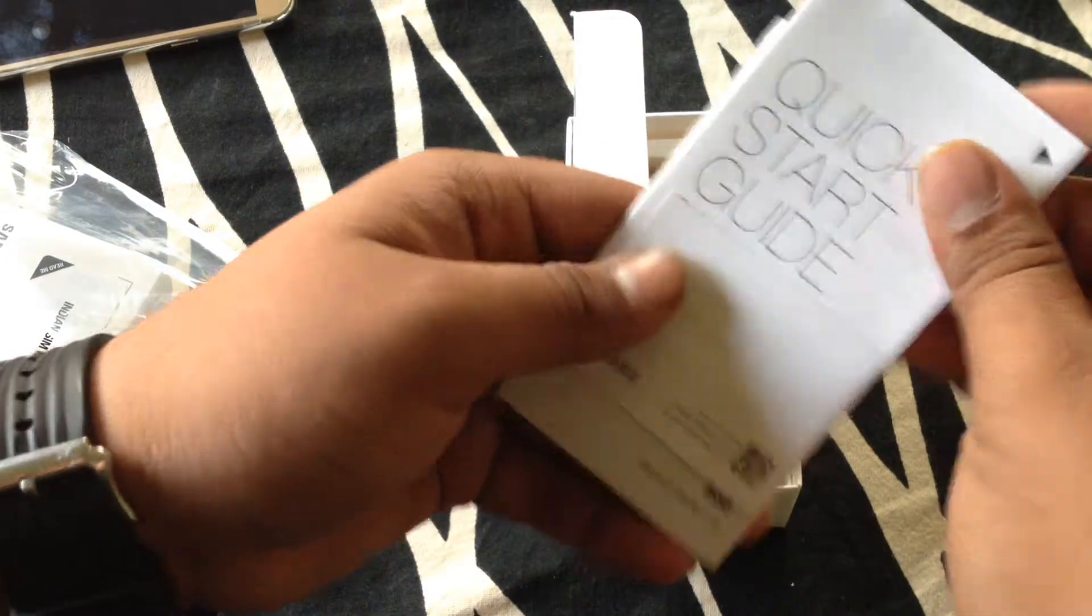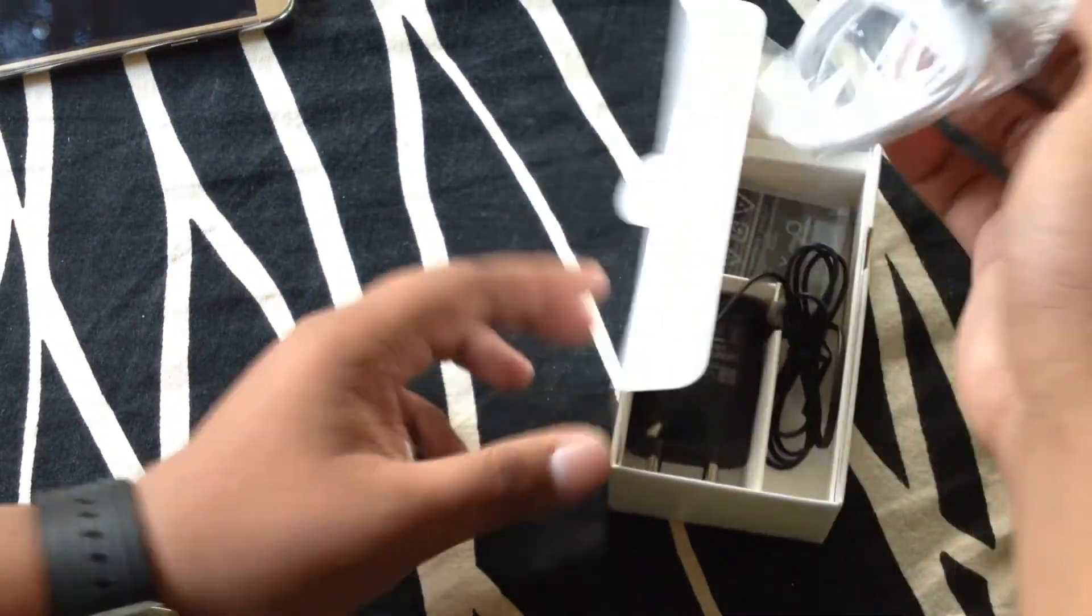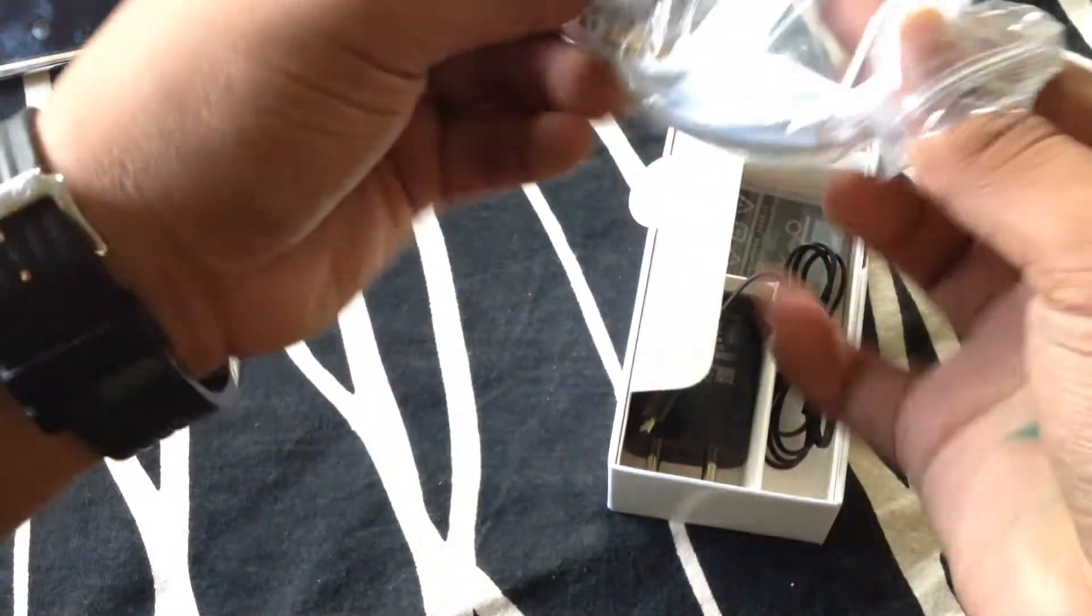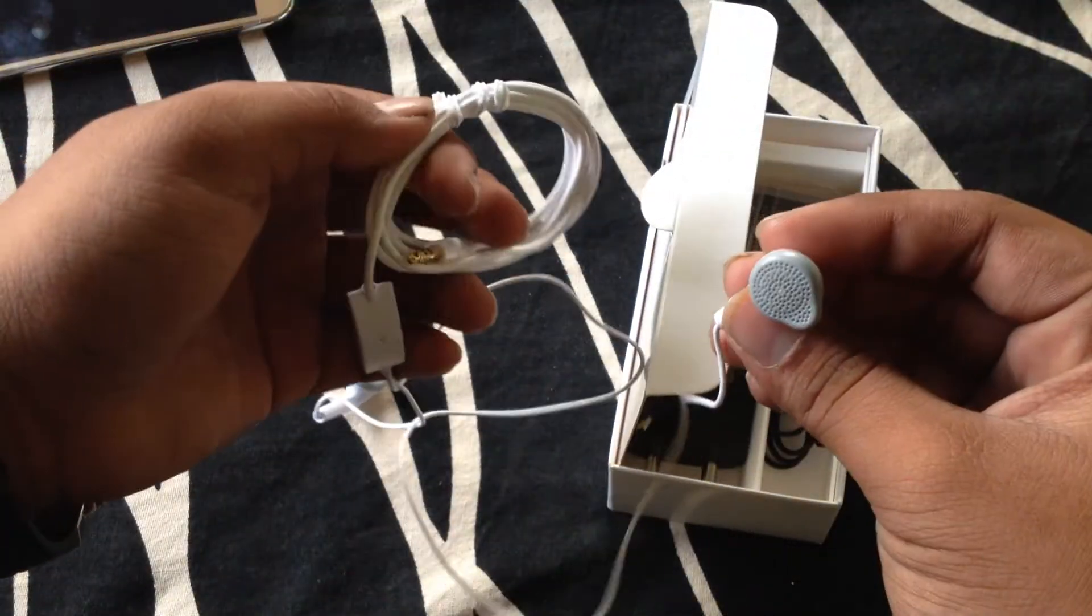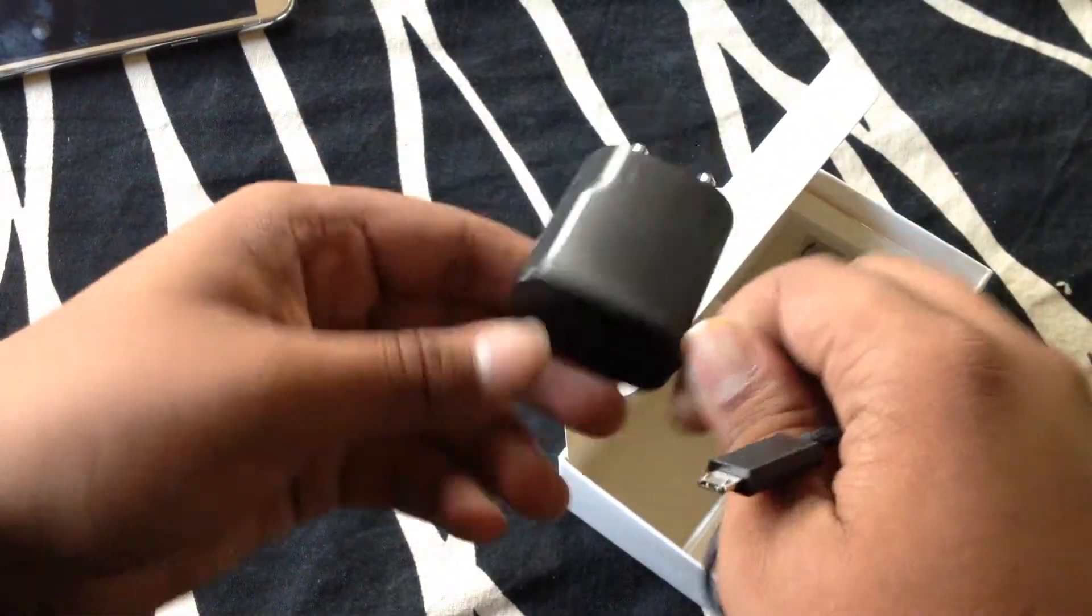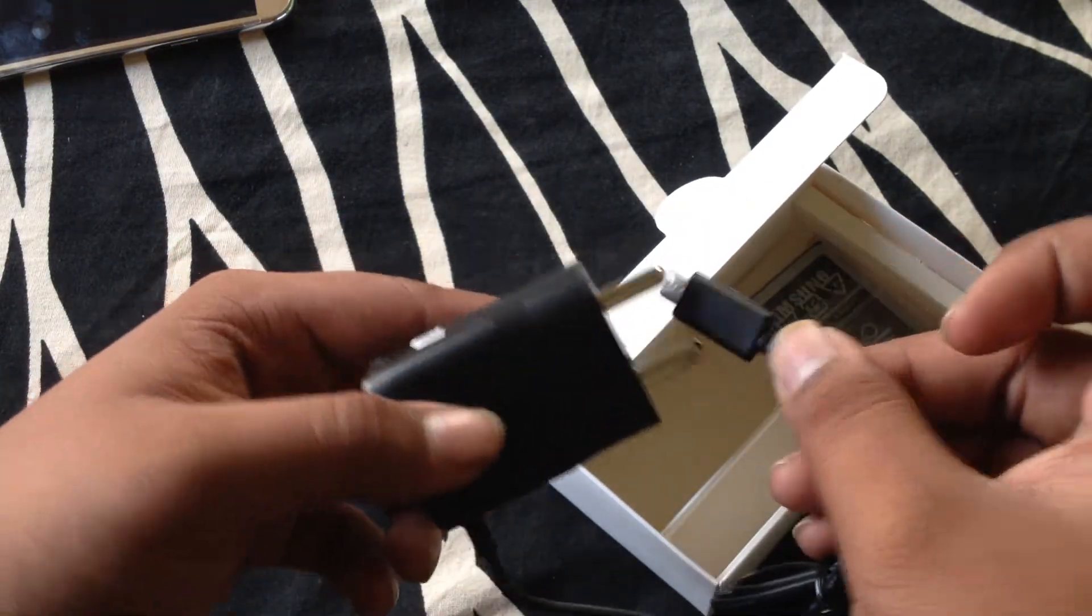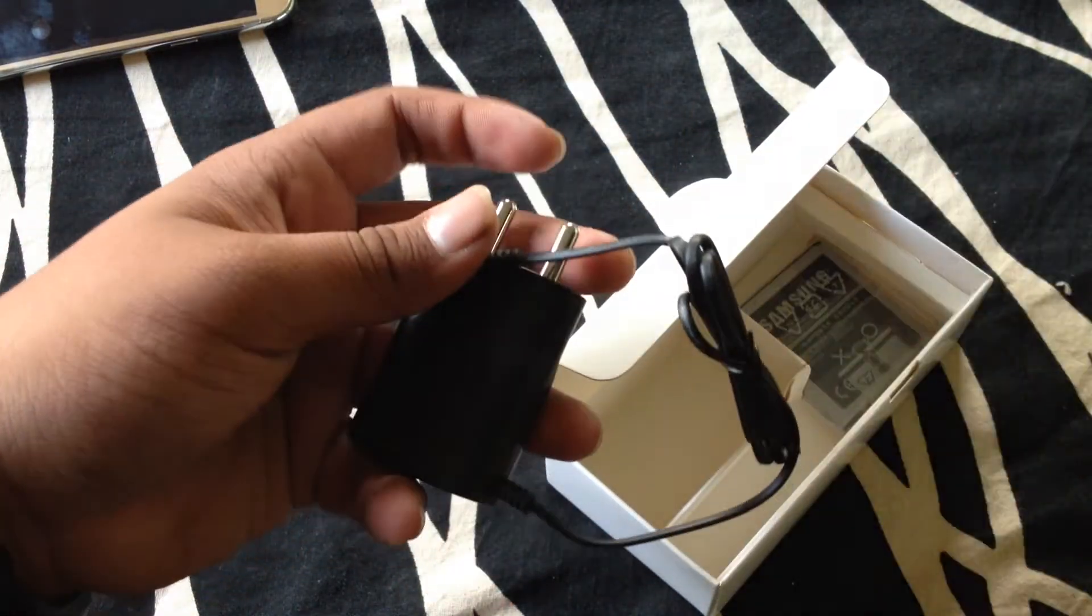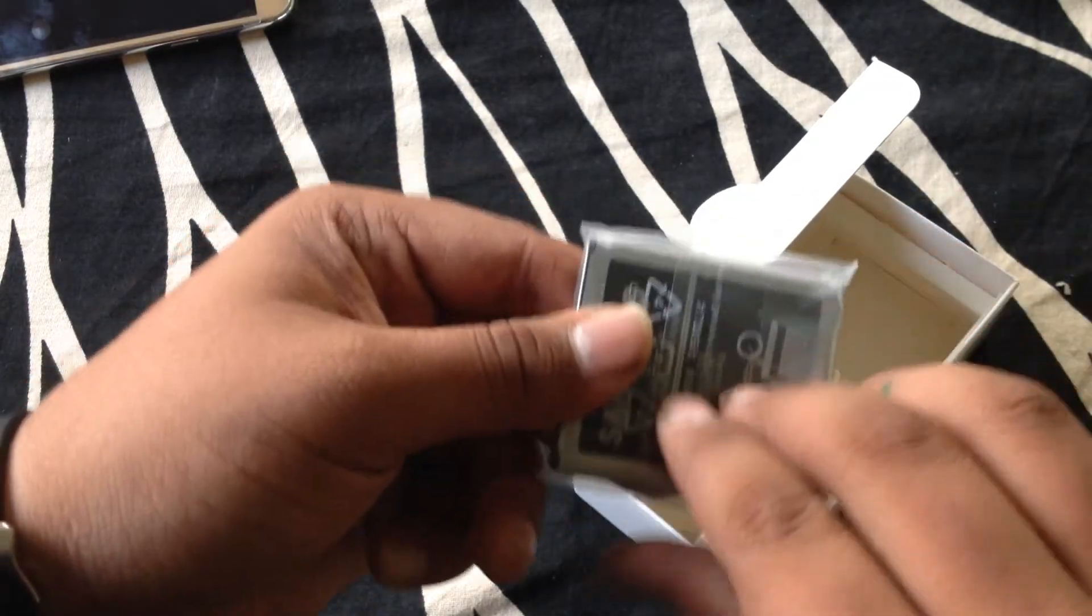Quick start guide and other documents, headphones, charger travel adapter. It is not a travel adapter with a USB cord, it is a simple charger. Here is the battery.